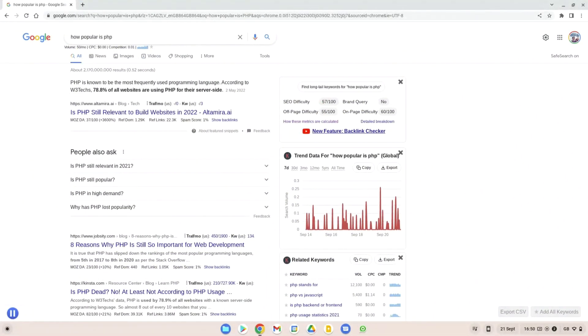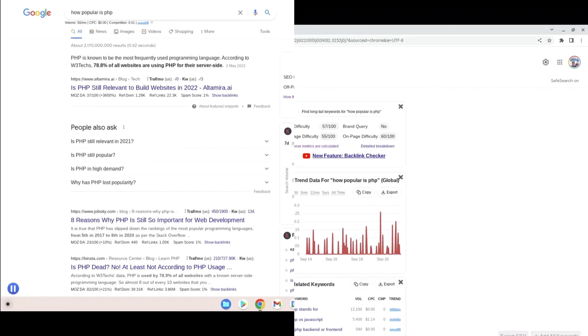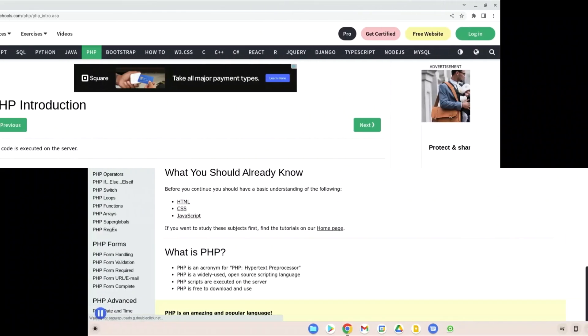PHP is one of the most popular programming languages in the world and 78.8% of all websites are using PHP for their server side, which is crazy. That is more than the majority of the websites out there. To put it into perspective, Android has 75% of the mobile market, Windows has 70% of the desktop market. So PHP is beating both of those on the server side programming versus other programming languages. Definitely recommend PHP.